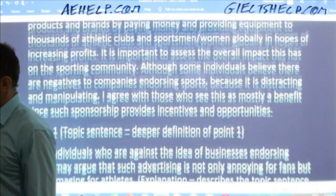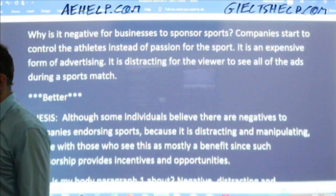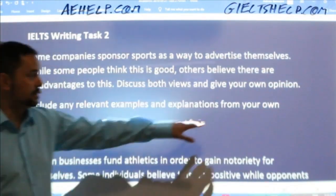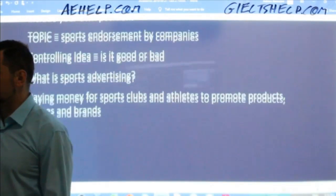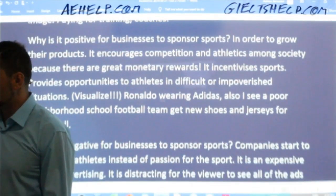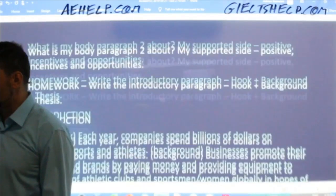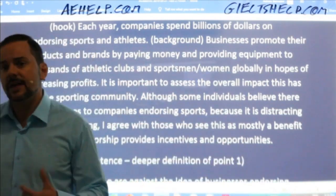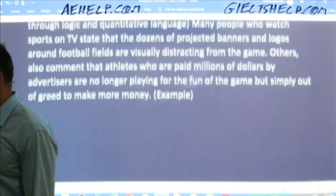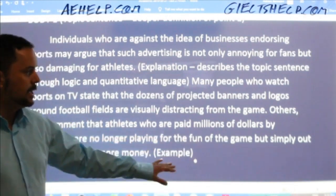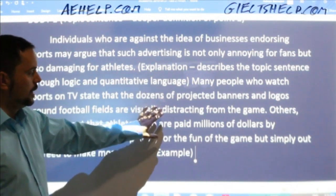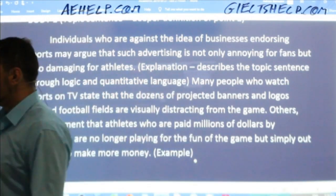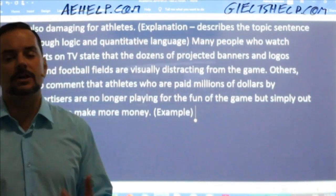In this task two, I chose to write first person because the question asked me to include examples and explanations from my own experience. So I chose to write this as a first person essay using the pronouns I, me, my — and I show that to my reader in the thesis: 'I agree with those who see this as mostly a benefit.' That means that in my example, I can certainly use a personal example. I can make one up, and my personal example is going to back up the explanation I just wrote.